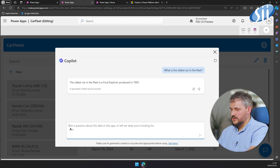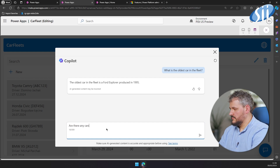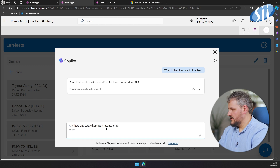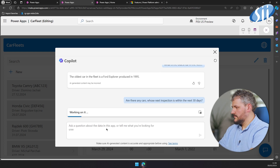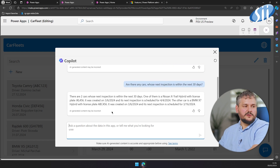We can try one more example: are there any cars whose next inspection date is within the next 30 days? As you can see, I did not need to do any filtering — Copilot did it for me.